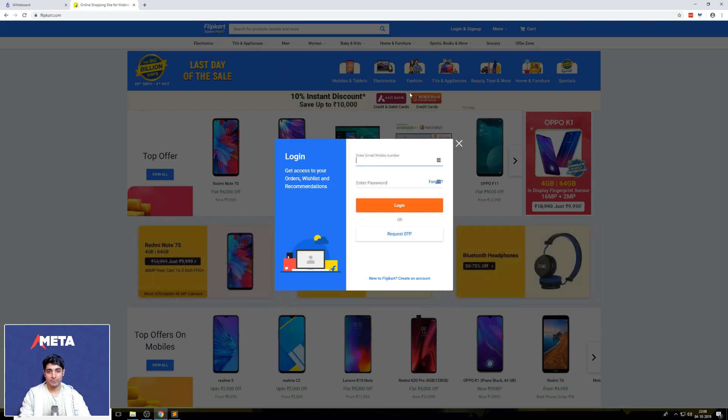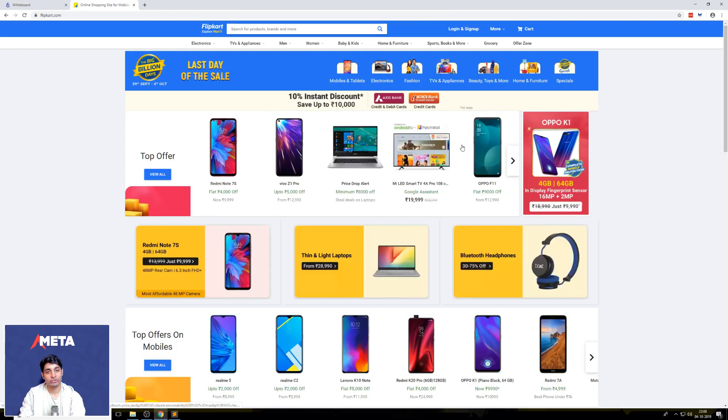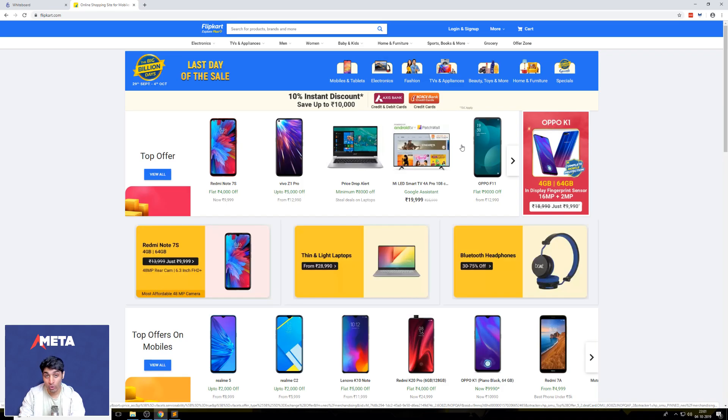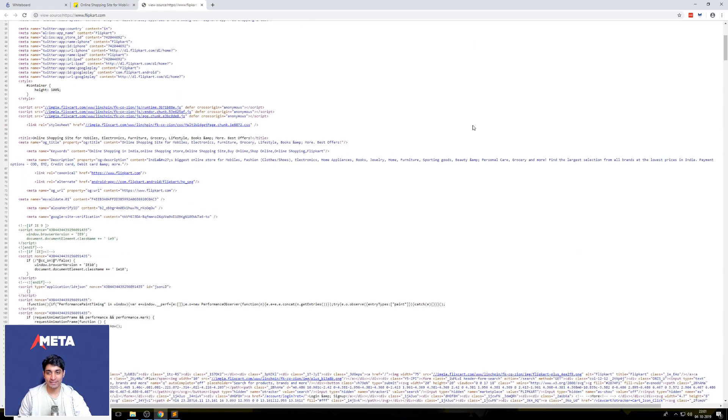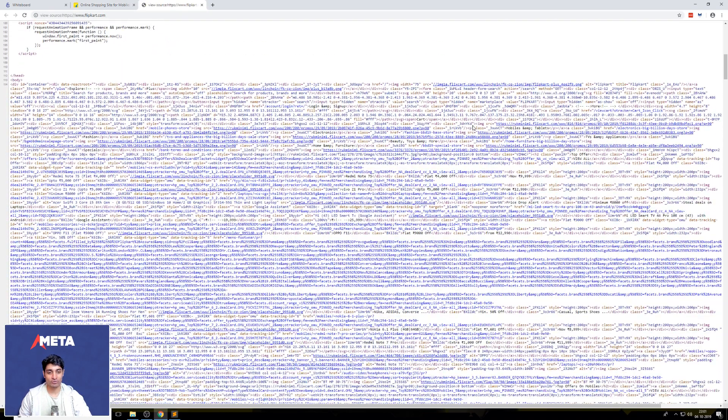And all you have to do is press Ctrl plus U. That's Ctrl plus U to see the source of a web page. If you do that, you get the entire source of the web page.